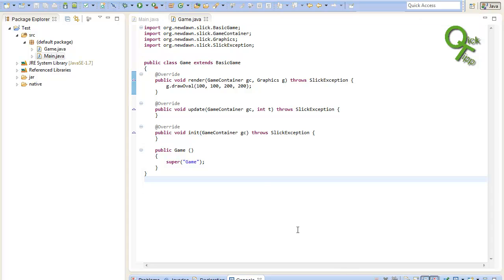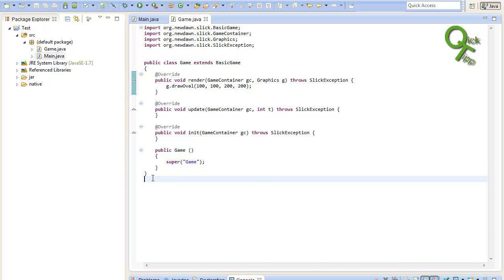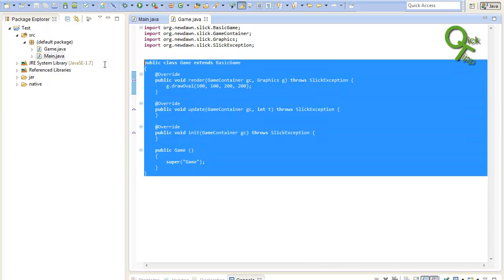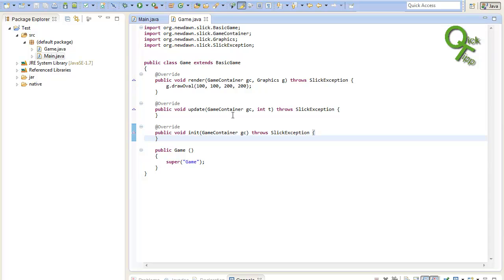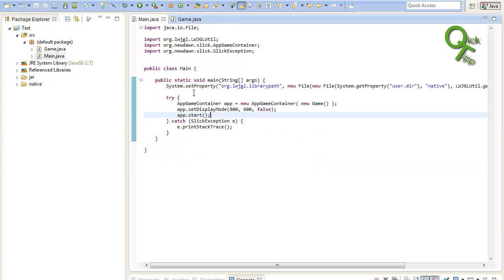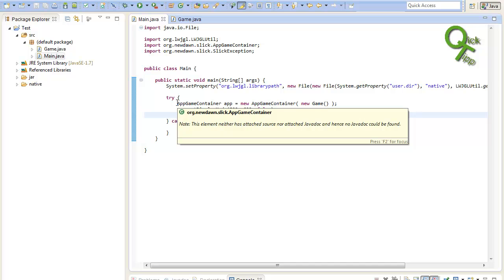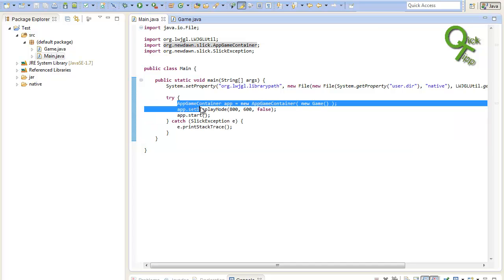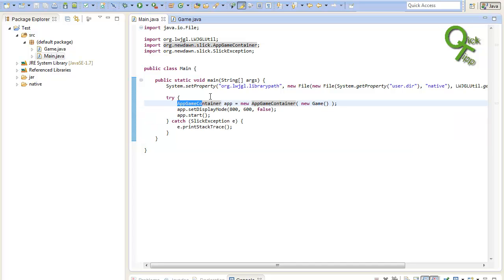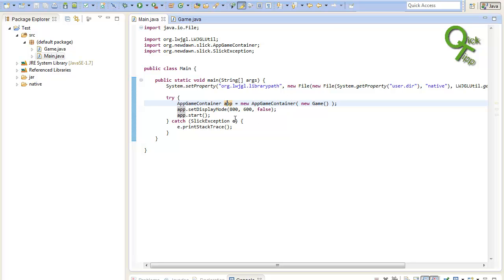So all in all, you can say in summary that you need a game class where your game happens. And this game class must be initiated in the main class from you, or in the main method. And there you will put your actually game inside of an app container. And the app container will create the window.